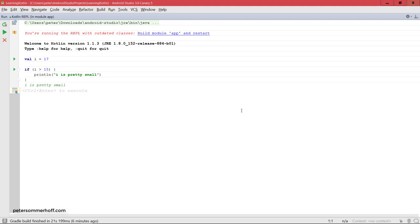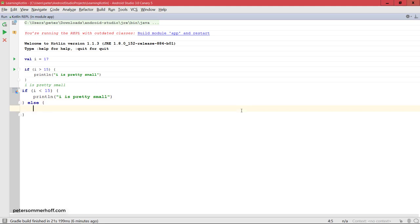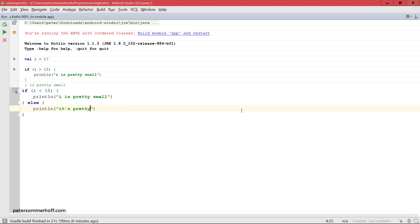I'm going to just use the up arrow key in order to go back to the last command. What you can also do, of course, just like in Java, is to have an else block. In this case, else would be if i is greater or equal to 15, you're going to say it's pretty large.